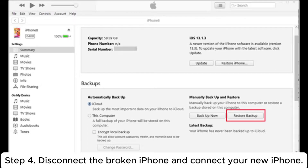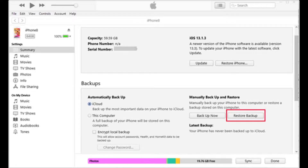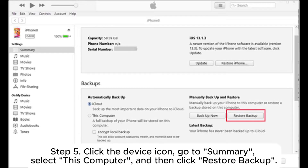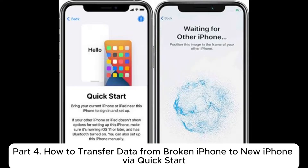Step 4: Disconnect the broken iPhone and connect your new iPhone. Step 5: Click the device icon, go to Summary, select This Computer, and then click Restore Backup.